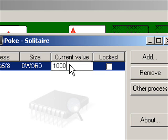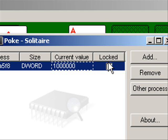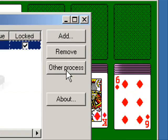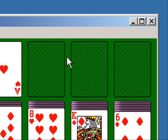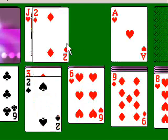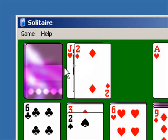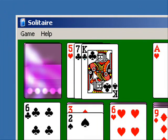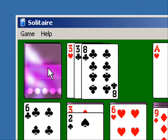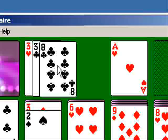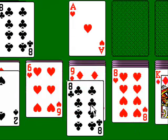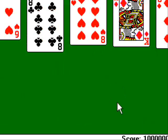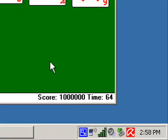So now I'm going to change the score to 1 million. And now I'm going to lock it. And as you see, the score is locked and will always stay the same. As you see, when I play the game, the score remains the same.